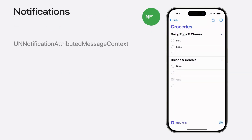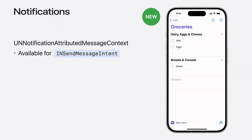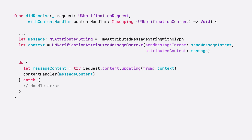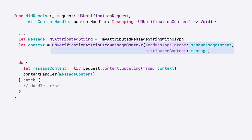If your app makes use of communication notifications, you can even include Genmoji and other image glyphs in your notifications with the new UNNotificationAttributedMessageContext API. For push notifications, the payload just needs to contain a rich text representation that may contain image glyphs. We recommend using a notification service extension to parse the rich text, download assets, create the attributed body, and update the notification content. Simply create your notification message from an attributed string that includes an image glyph, pass it as the attributed content to create the context, update the request with that context, and finally call the handler.